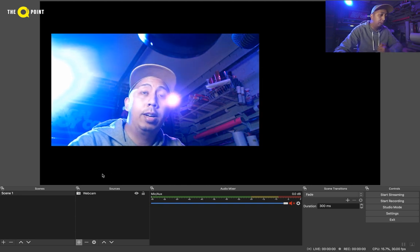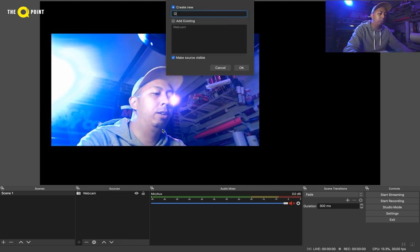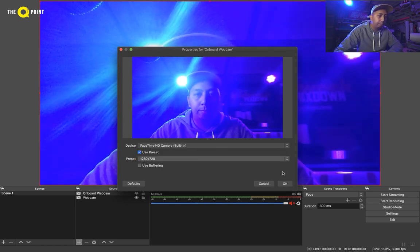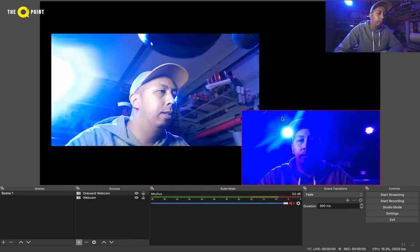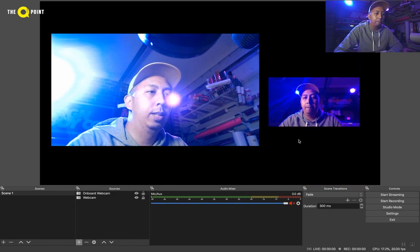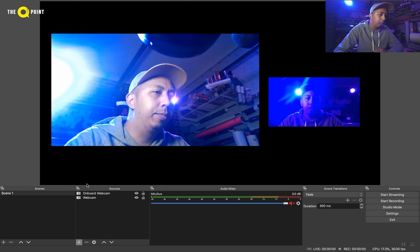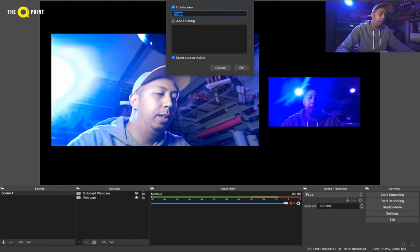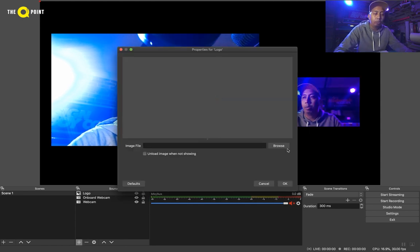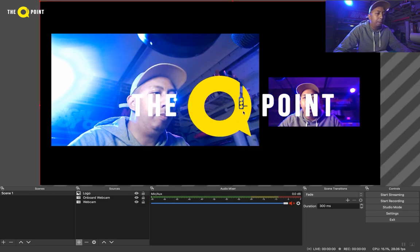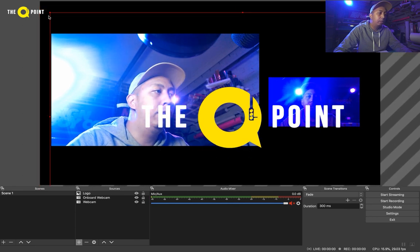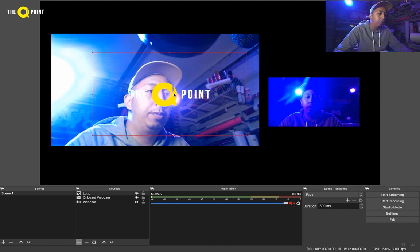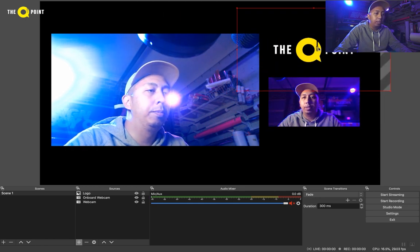Now say we want to add another view. Let's add another video capture device, which this time will be the onboard webcam. Now you want to add some branding to the page as well. So let's add our logo. We'll add an image — say 'logo'. We'll choose the logo from our files. Just like the webcam video, you can resize this as well. This is actually a PNG file, so it does have a transparent background, so you can overlay it. It's just the logo itself, and you can move it wherever you like.